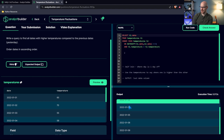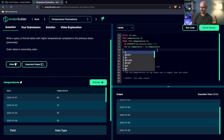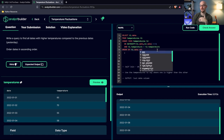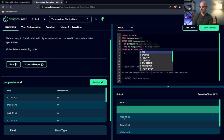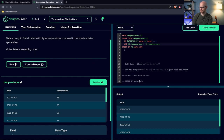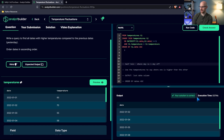Now we just need to get rid of the extra columns and select only T1.date. Then we add ORDER BY date ASC and run it. Our solution is correct! We have all the dates where the temperature was higher than the previous day, in ascending order.